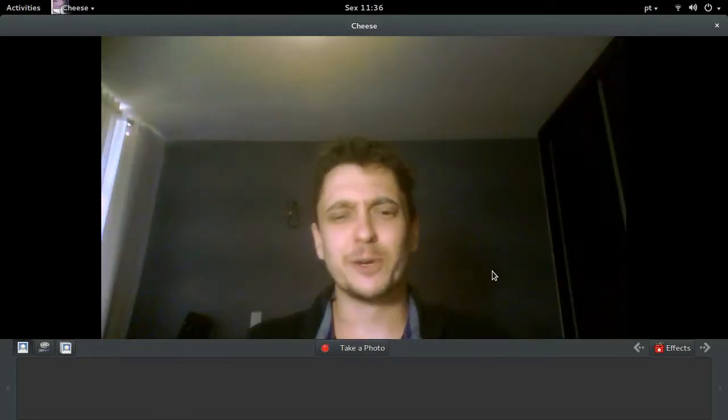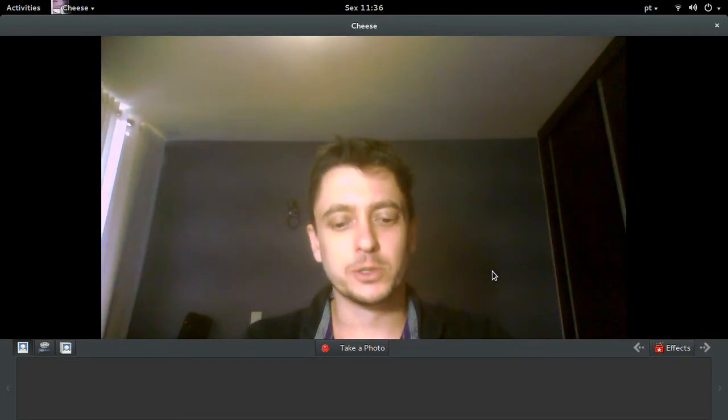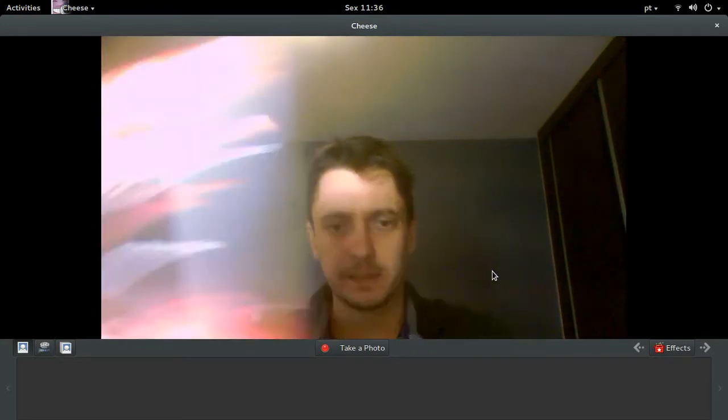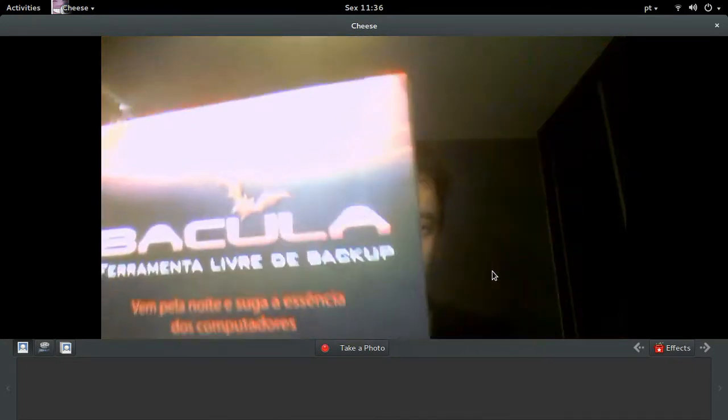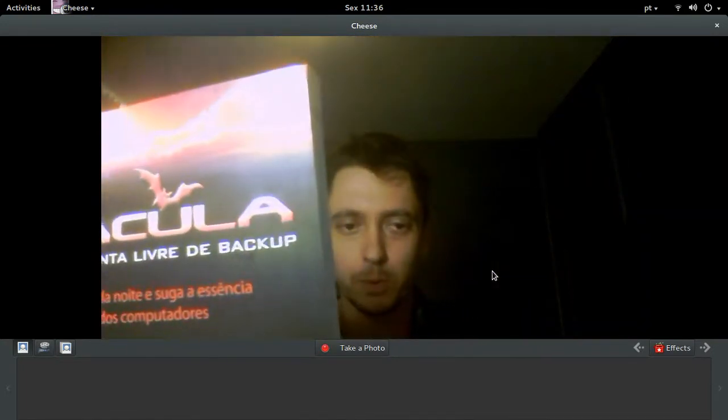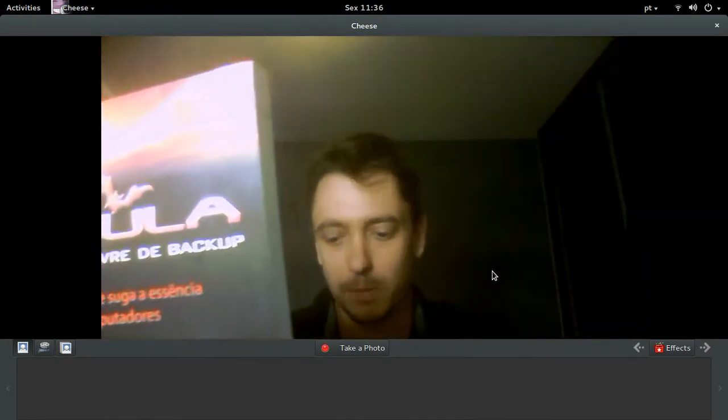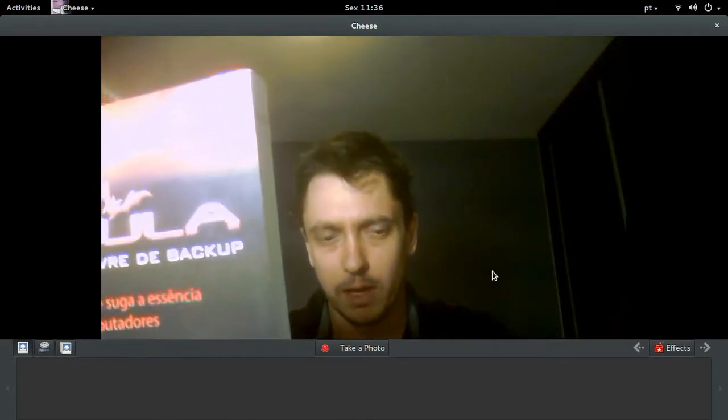Hi there, my name is Eito Faria. I'm very glad to talk to you. This is what I'm showing, that's in my hand — it's my book about Bacula.